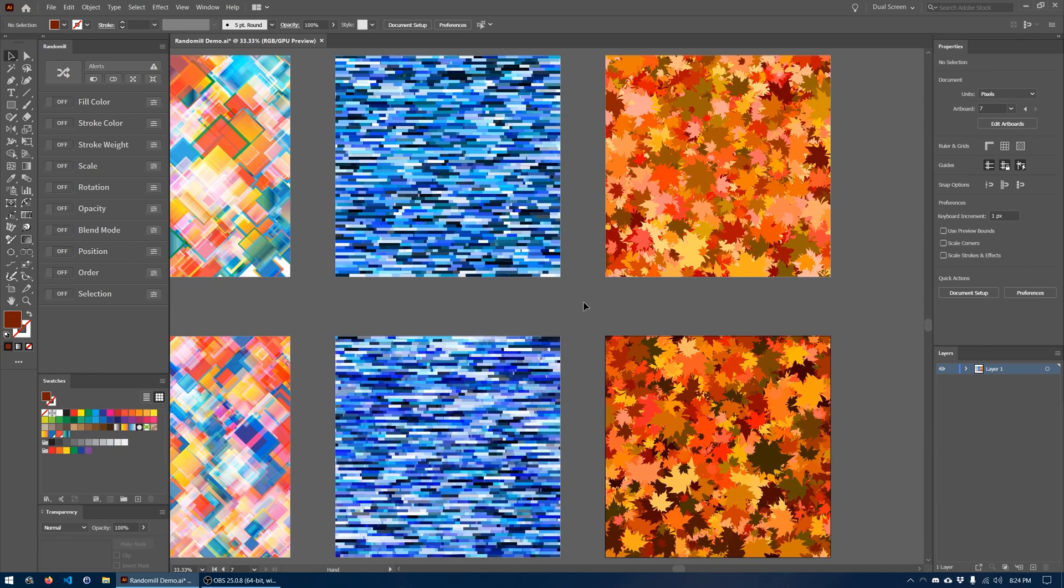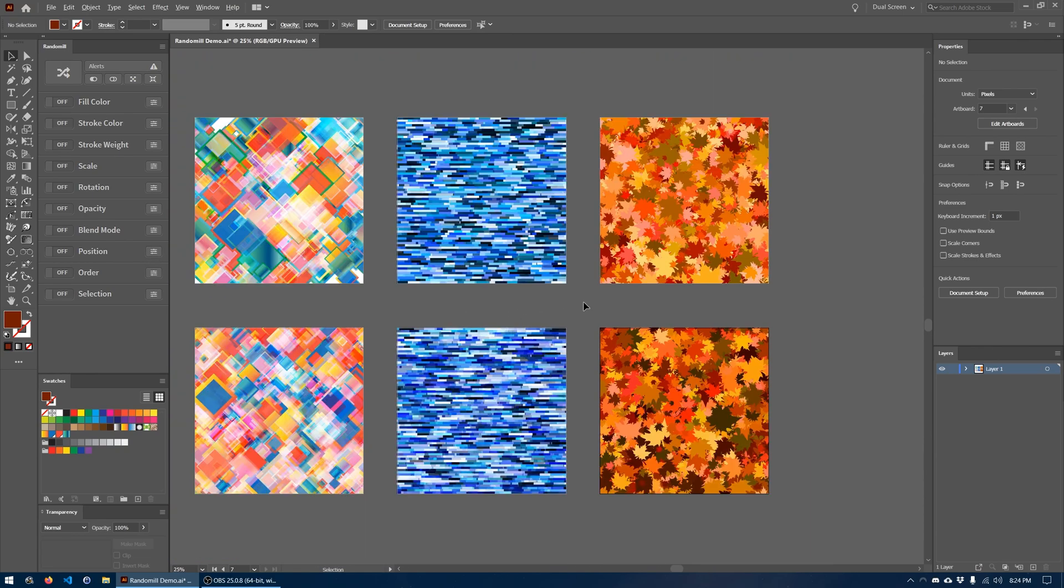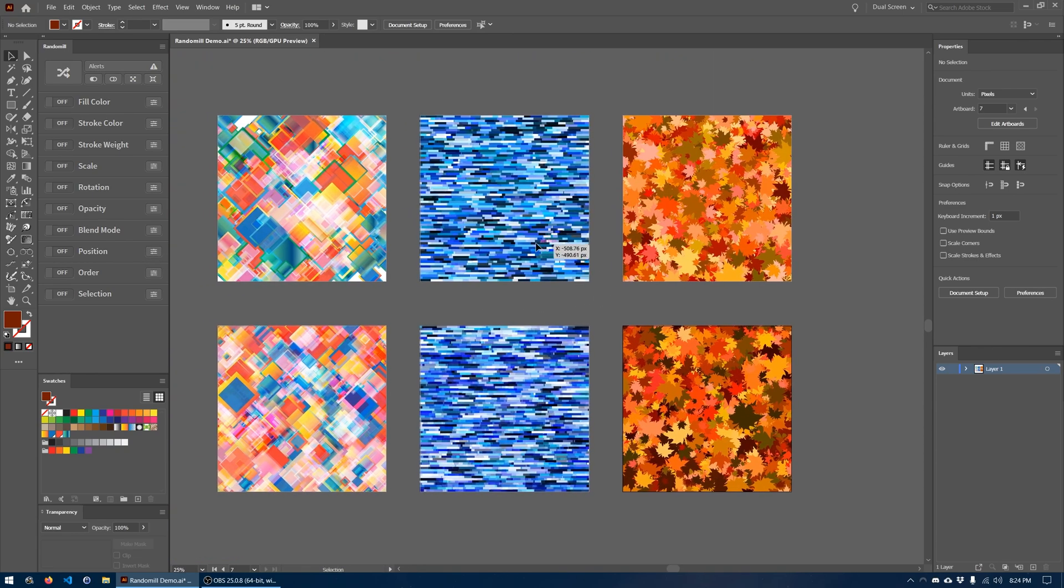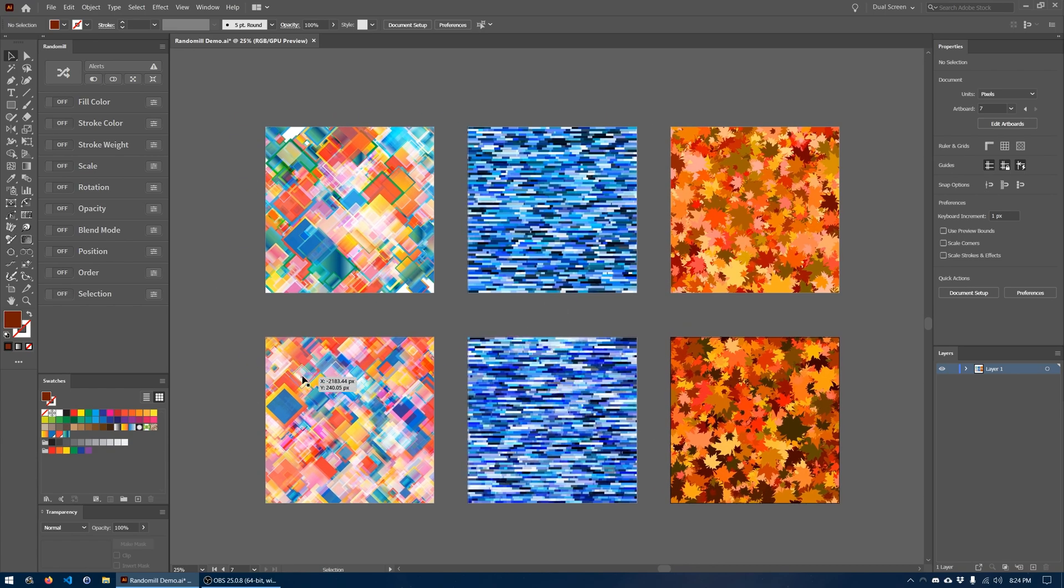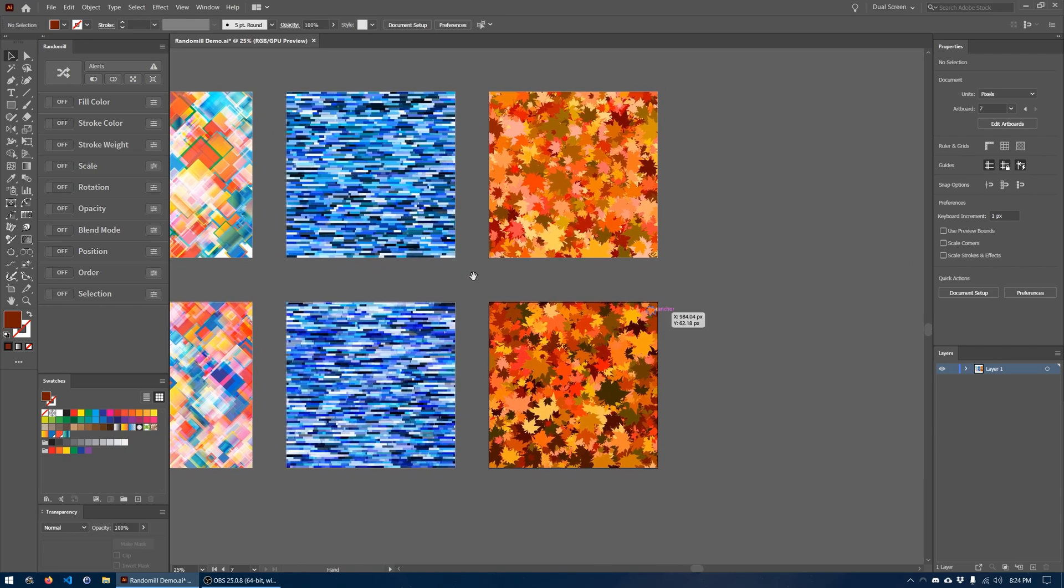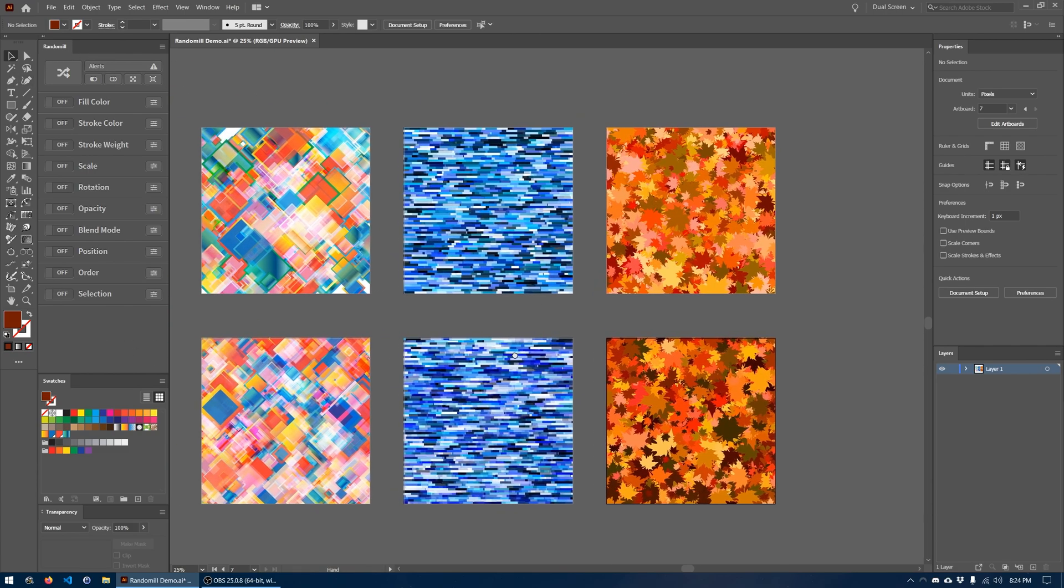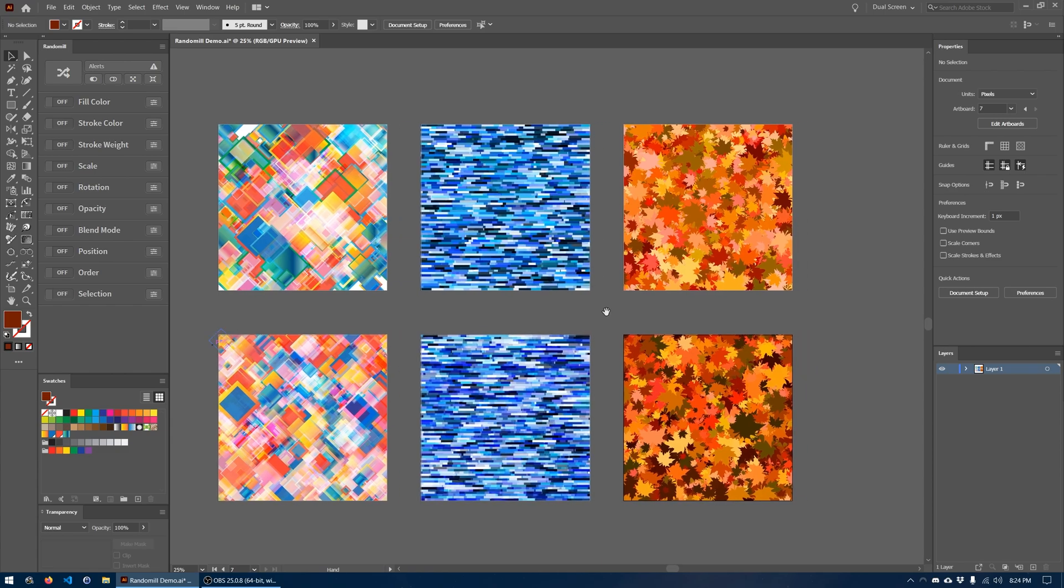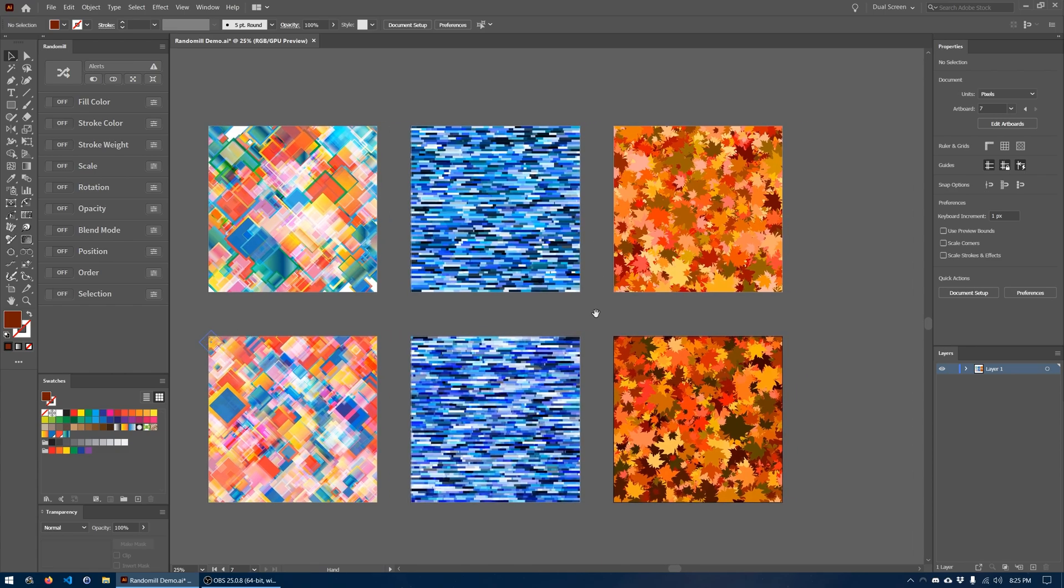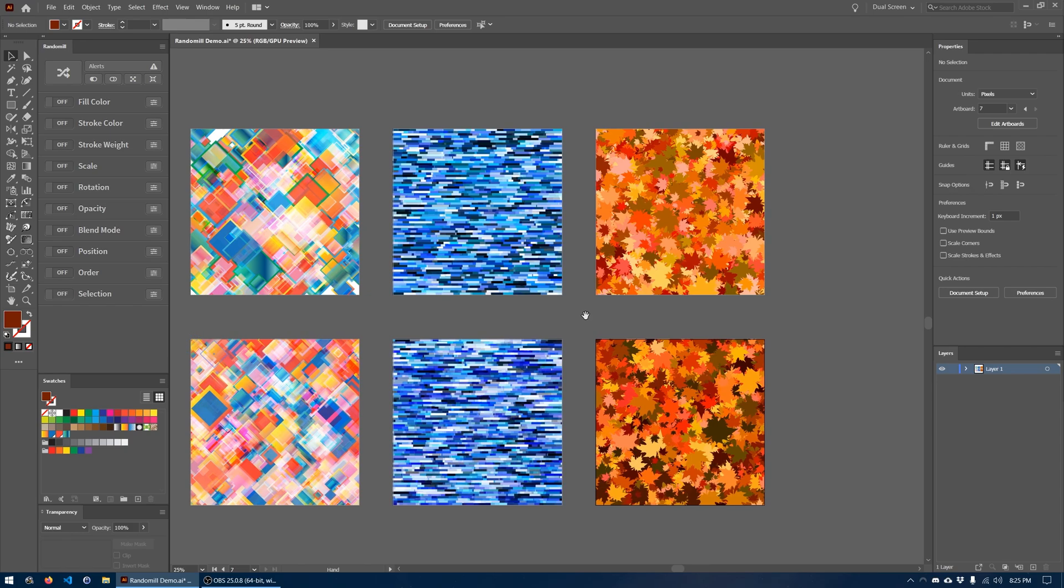And if you would like to see how I recreated or created these other patterns over here, I've got videos for that as well. I will leave a link in the description for those as well. Thank you so much for watching. I hope you might find a use for this kind of plugin. I certainly have. And good luck with all your future illustrations.